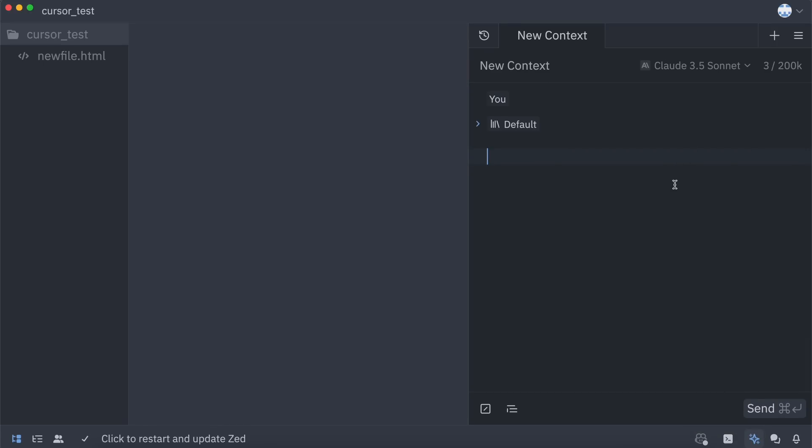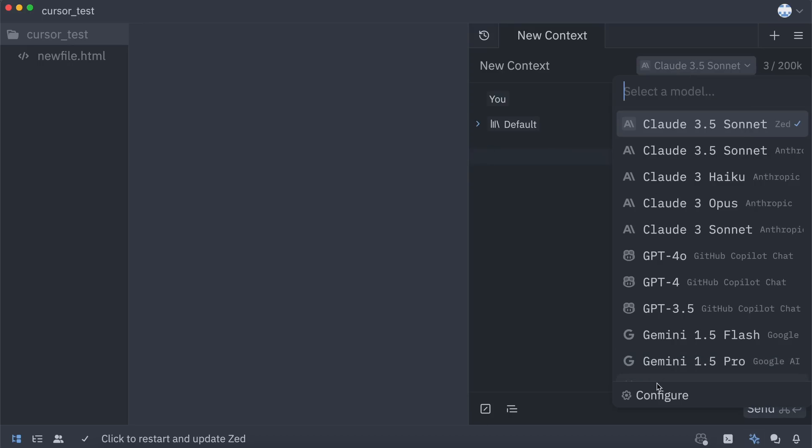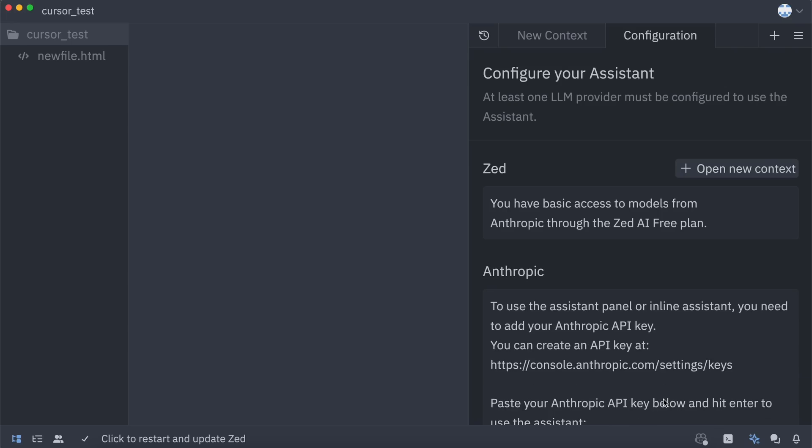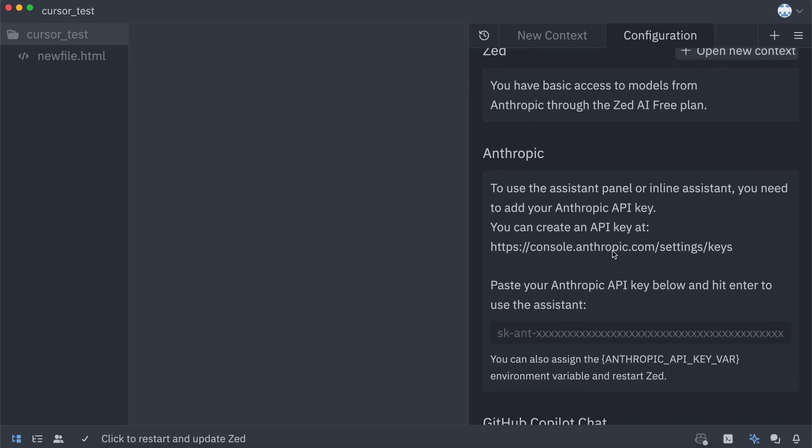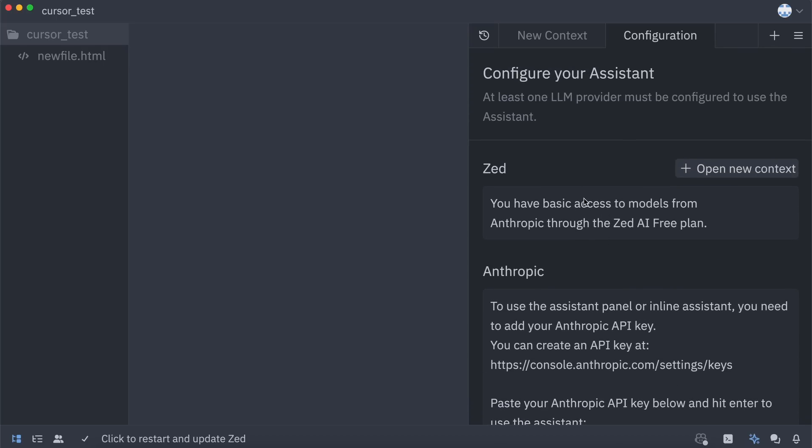Now, we can chat with the LLM, but before we do that, we'll need to set up the models we want to use. To do that, just click the Models option over here. Now, select the Configure option here. That will open up this page. Here, you can set up the models.